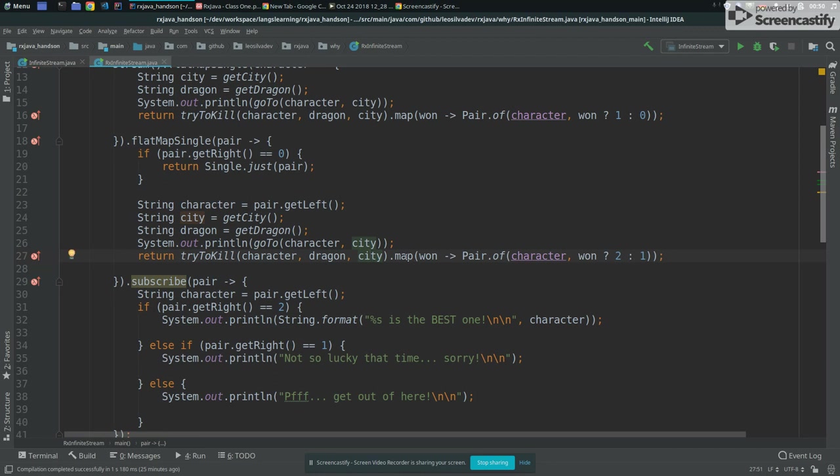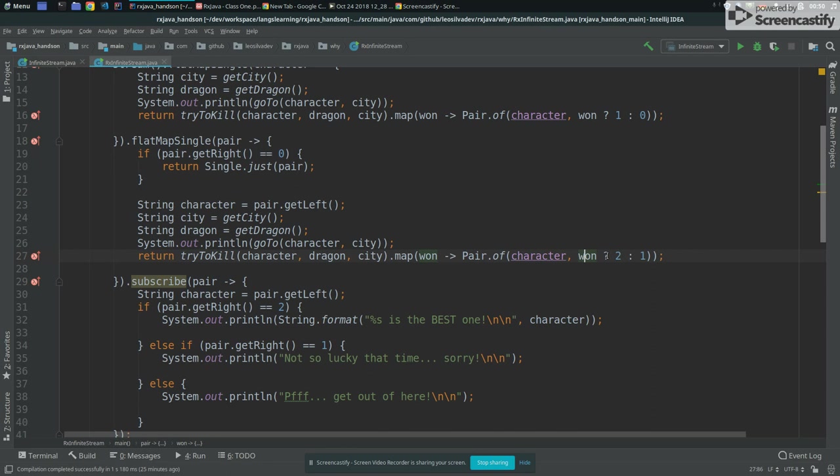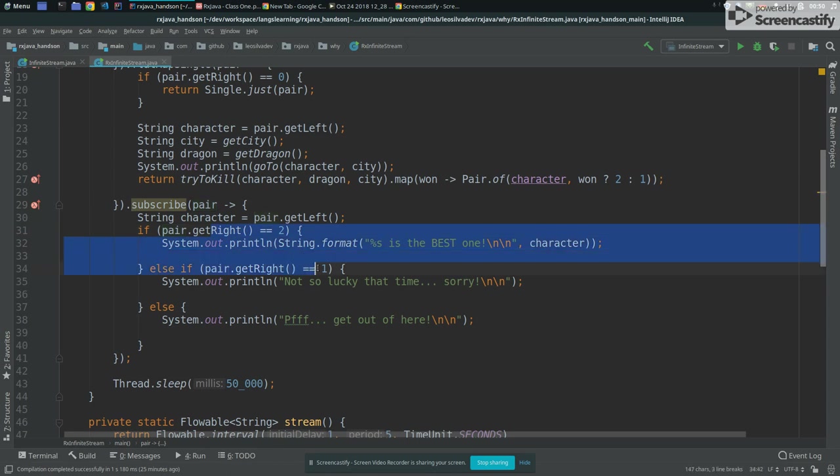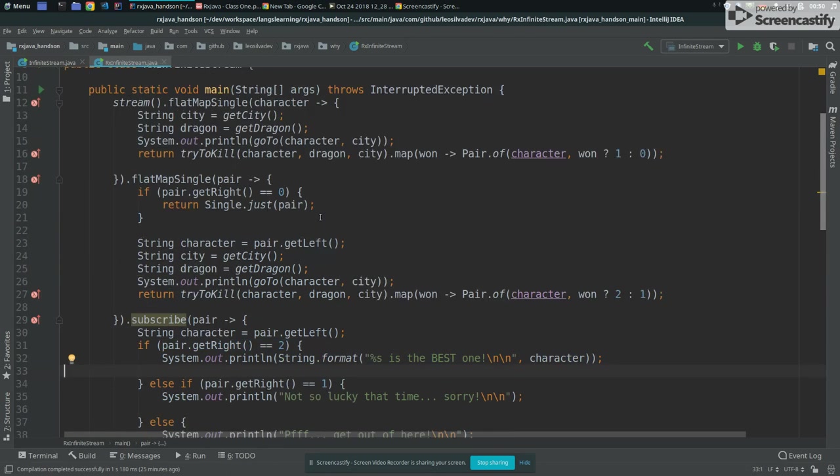And then again, we map the result, this guy won or not, we create a new pair, like keeping this context again, and then we update the number of victories that this guy has. And then here, we do the same logic here. So that's to keep this thing, keep this, keep the same.